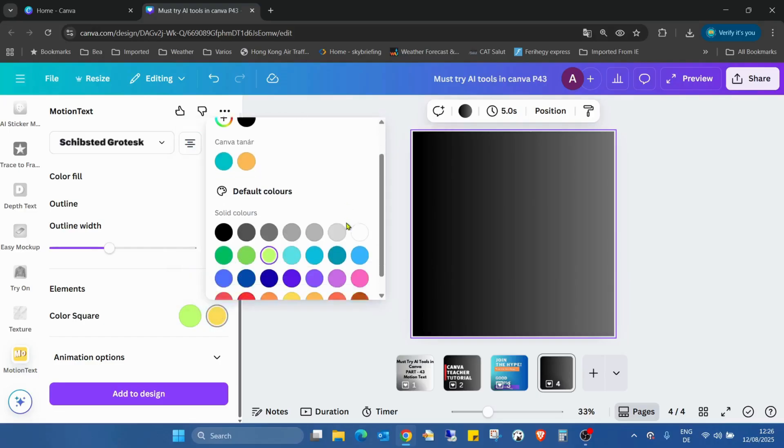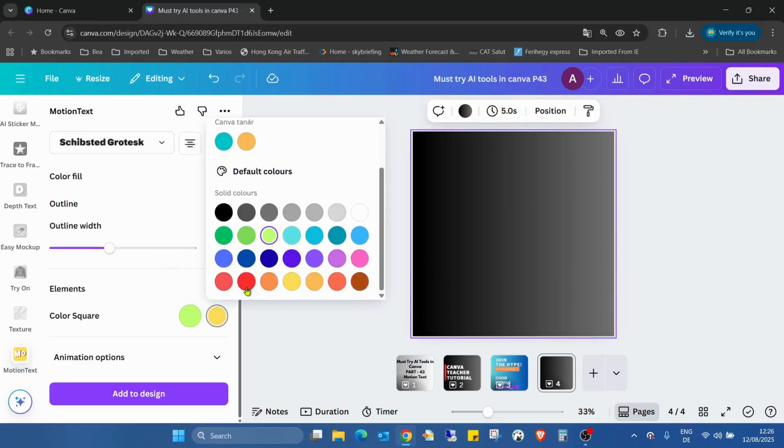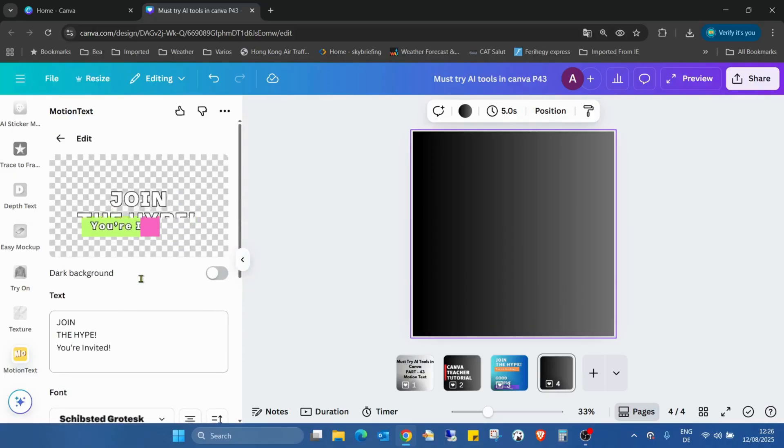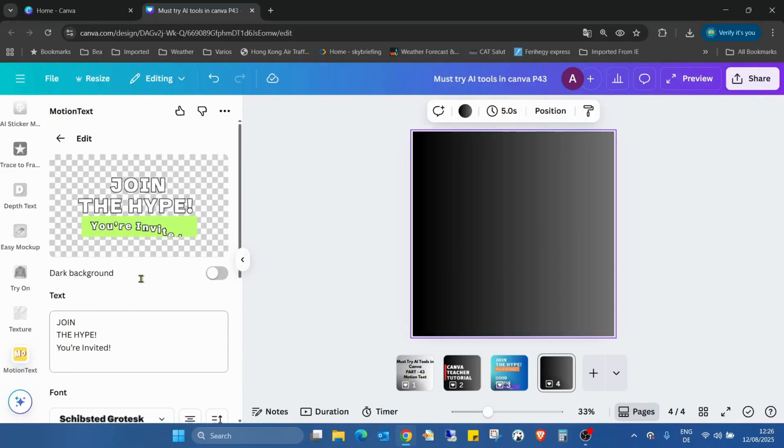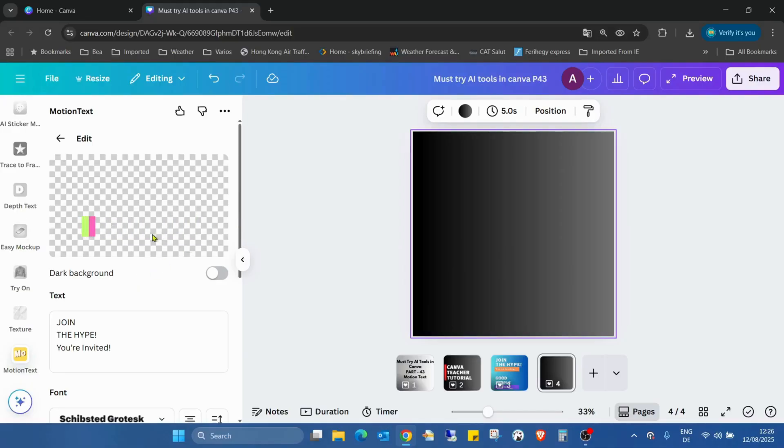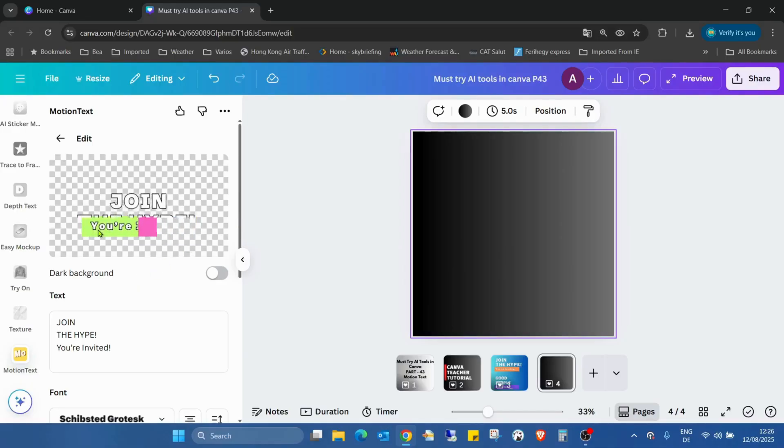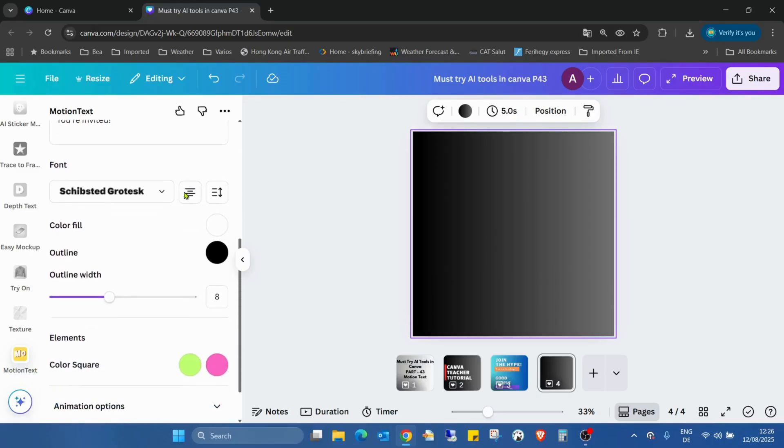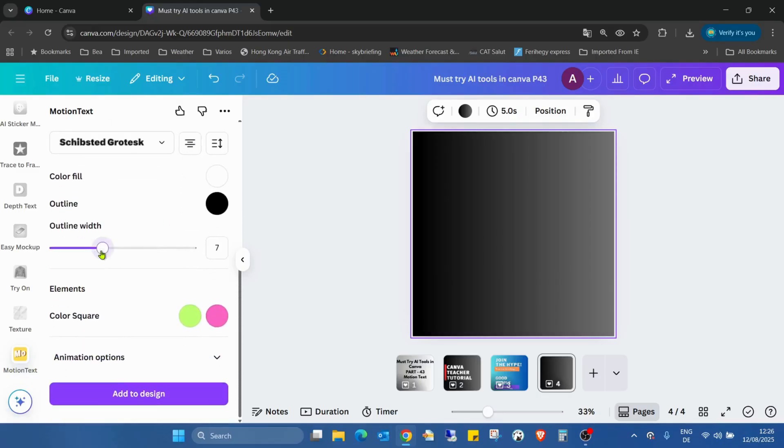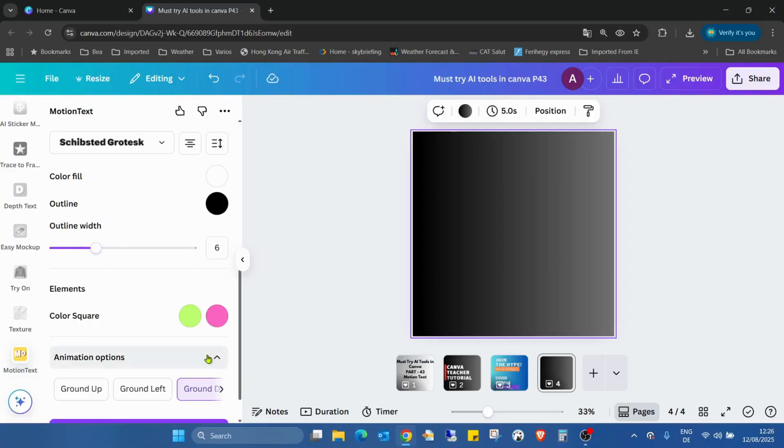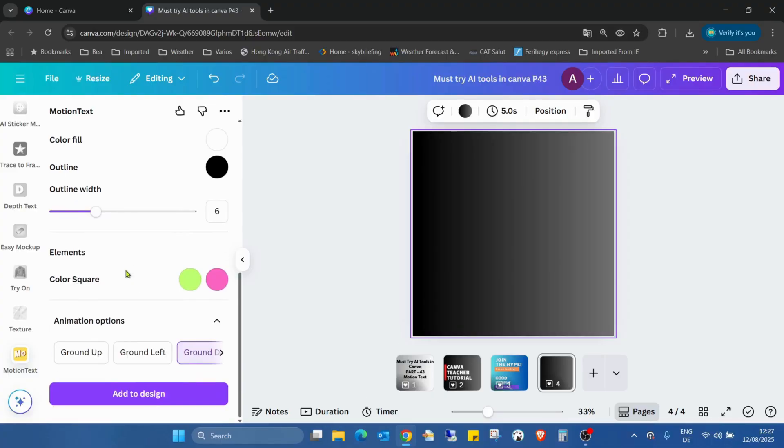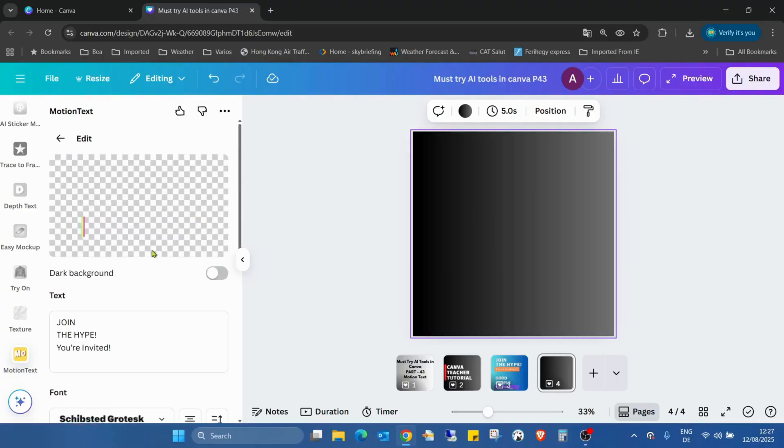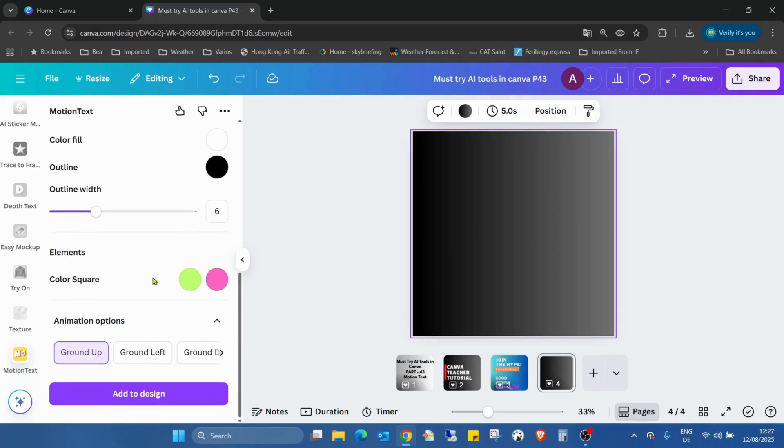Here we have this outline and we can also change the colors, like change to green and pink, just to make it something ugly. This lime and pink are not the best choice, I think. But you can reduce the outline a bit, and here we can change the animation. Ground up, you can see it's moving up, also to left.